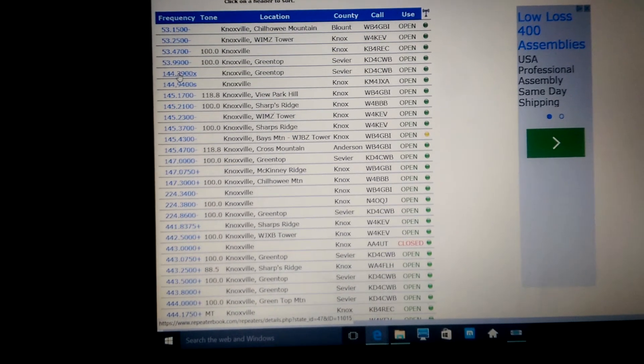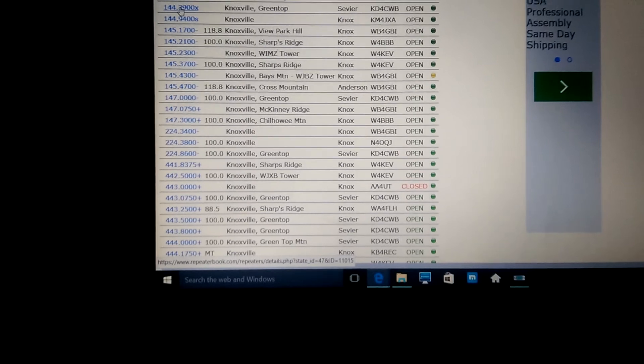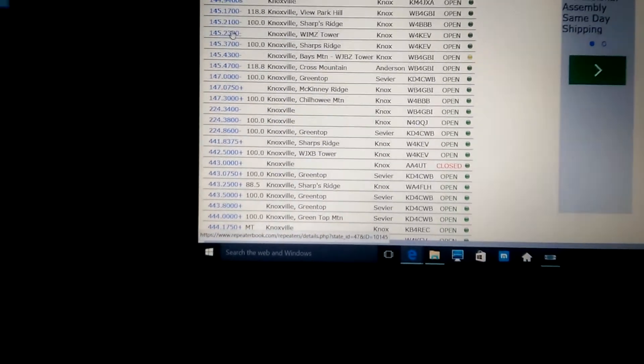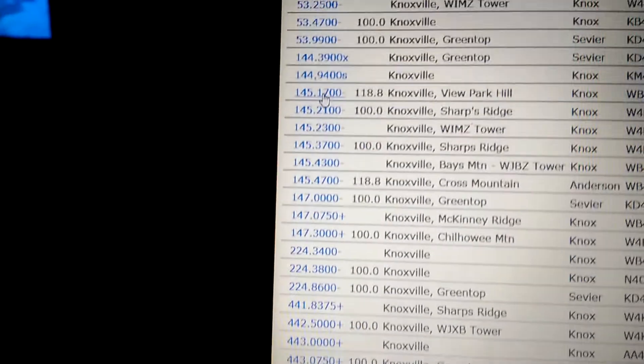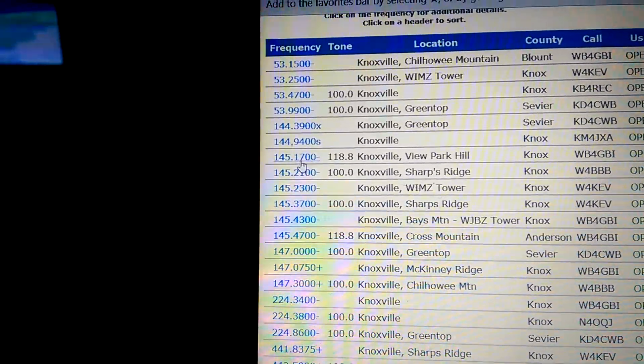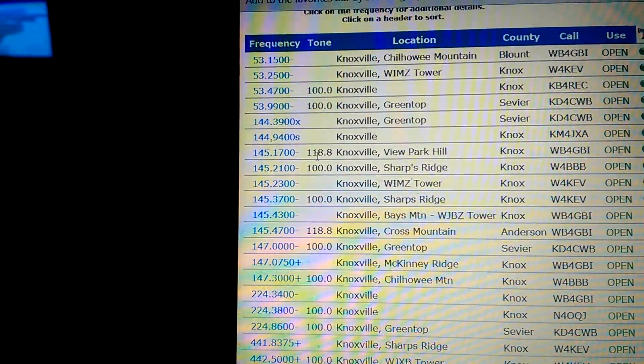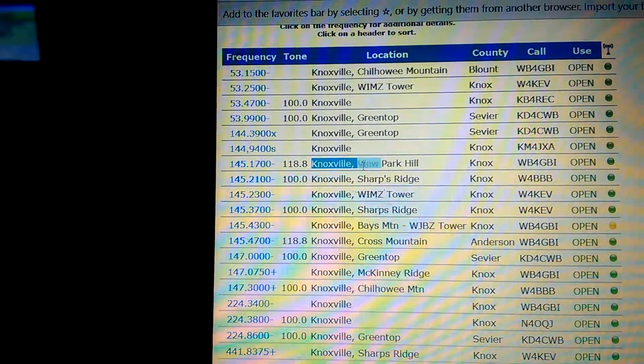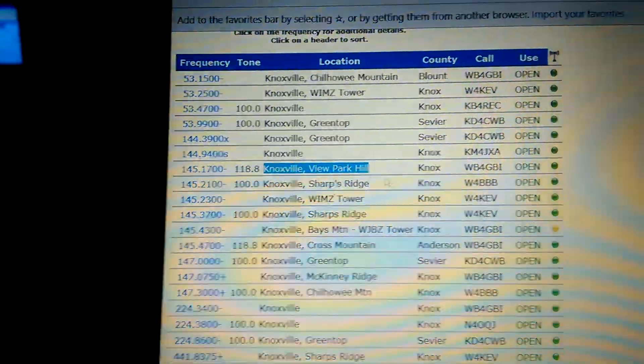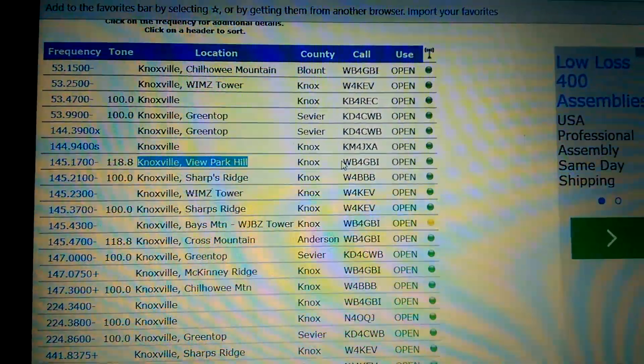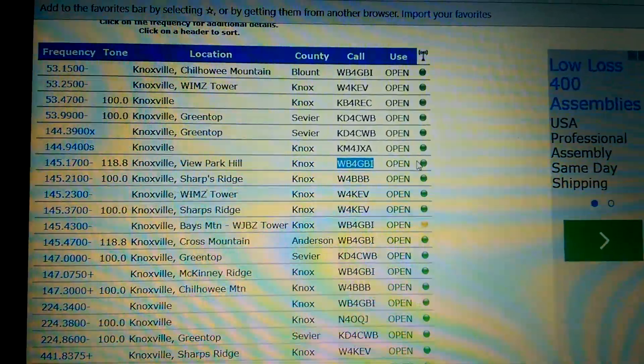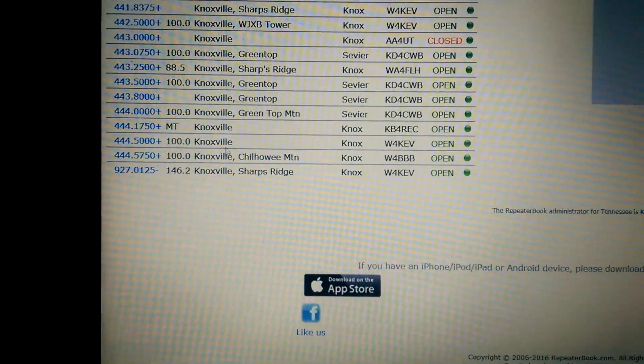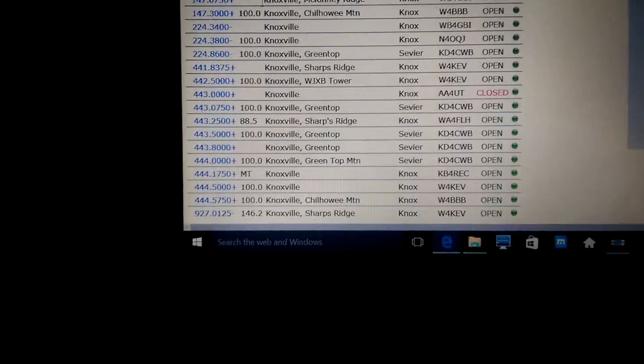Here's your frequency. I don't know why that's got an X next to it, and I don't know why that has an S, but this one right here, 145170, has got a PL tone of 118.8, and here's the location. Knoxville View Park Hill. Here is the call sign of the repeater, and that's the status right there. And you can see there's all kinds of repeaters here. Down here is the UHF spectrum.